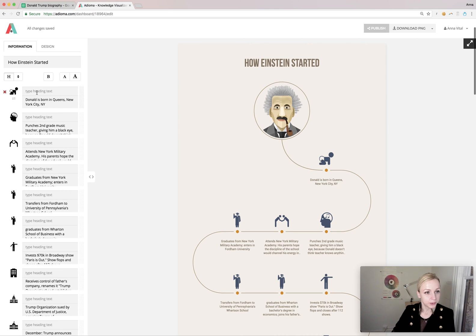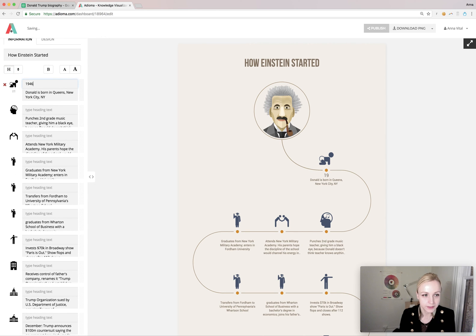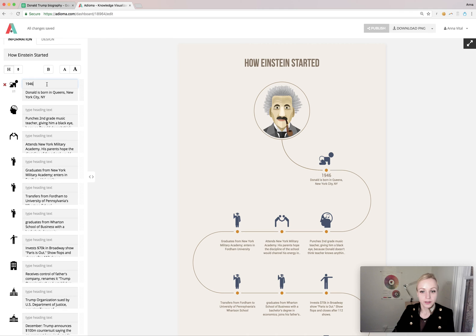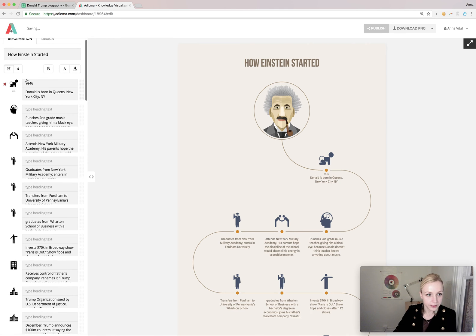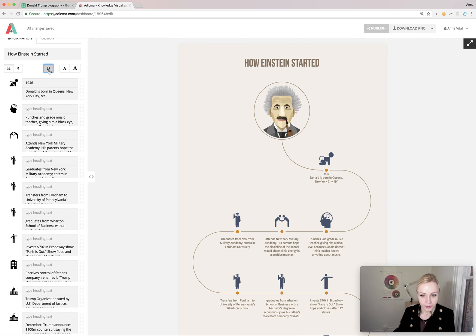Now I want to put in the date as well for all these points. Here we have the option to create another layer of information using headings. When I click on the age over here I can now type in the date — 1946, that's when he was born. I don't want this date to overpower the text that shows the event, so I'm going to make the date smaller at 75%. Now it's getting lost, so I want to bold it — and now it doesn't take too much space but it's still visible, so that's perfect.